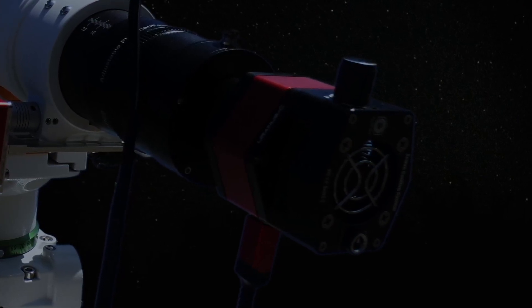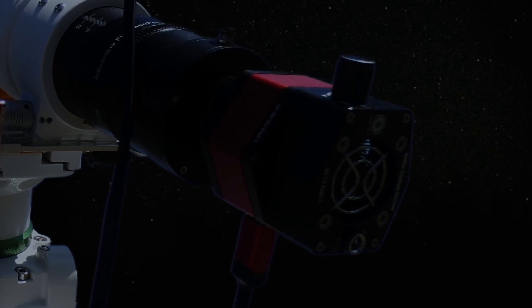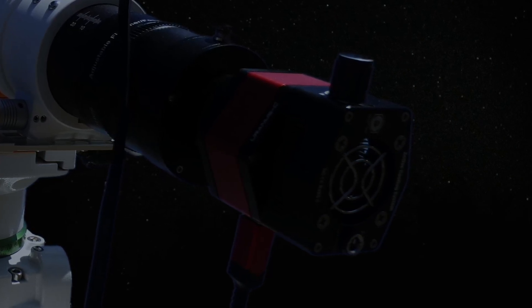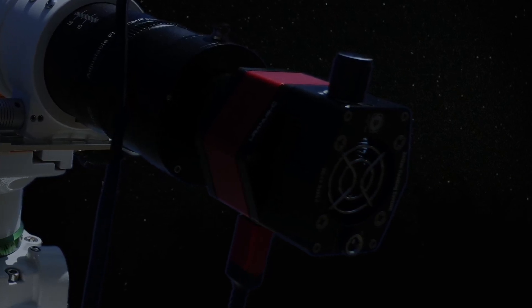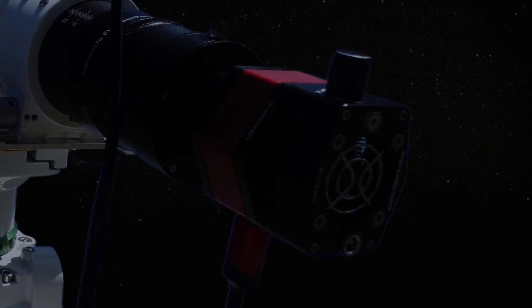By the way, I don't work for Player One. I wasn't asked by Player One to make this video, and I'm quite sure you could accomplish this with other astrophotography cameras.